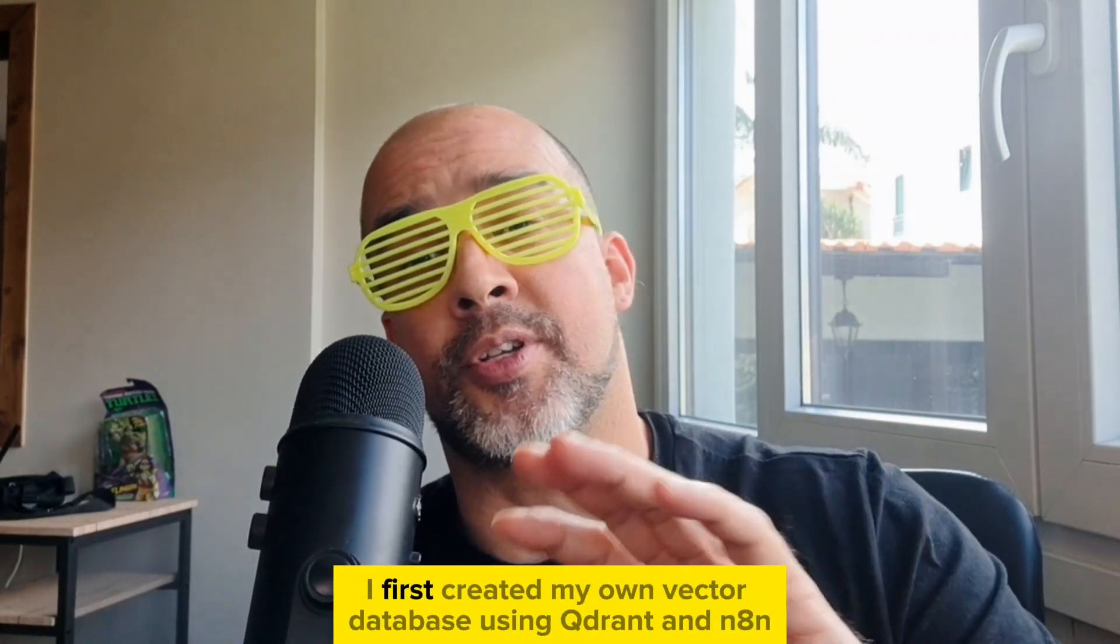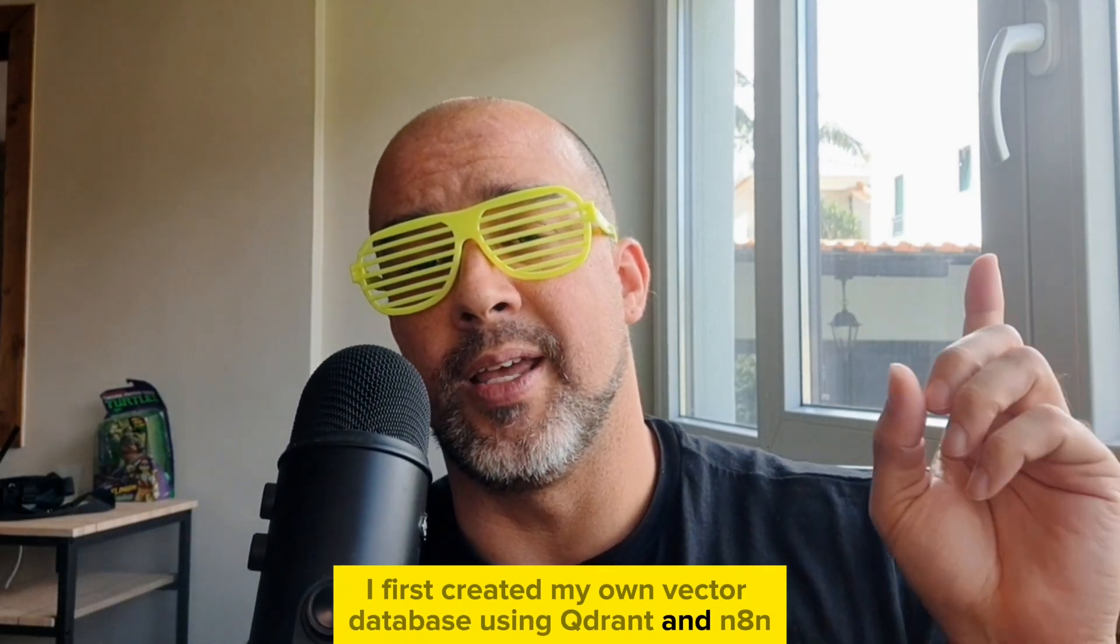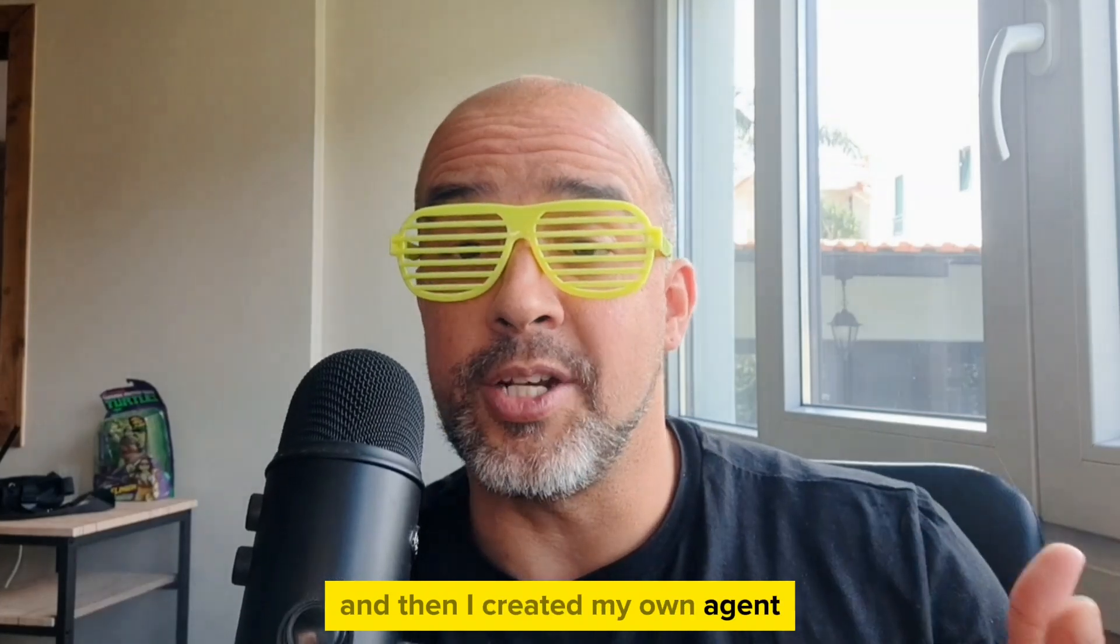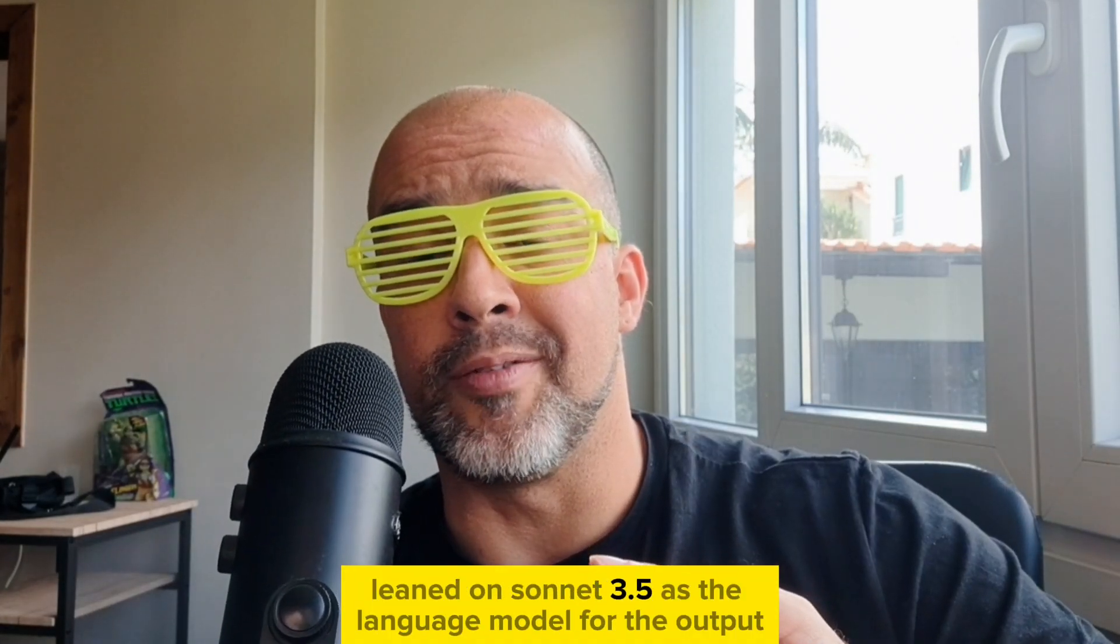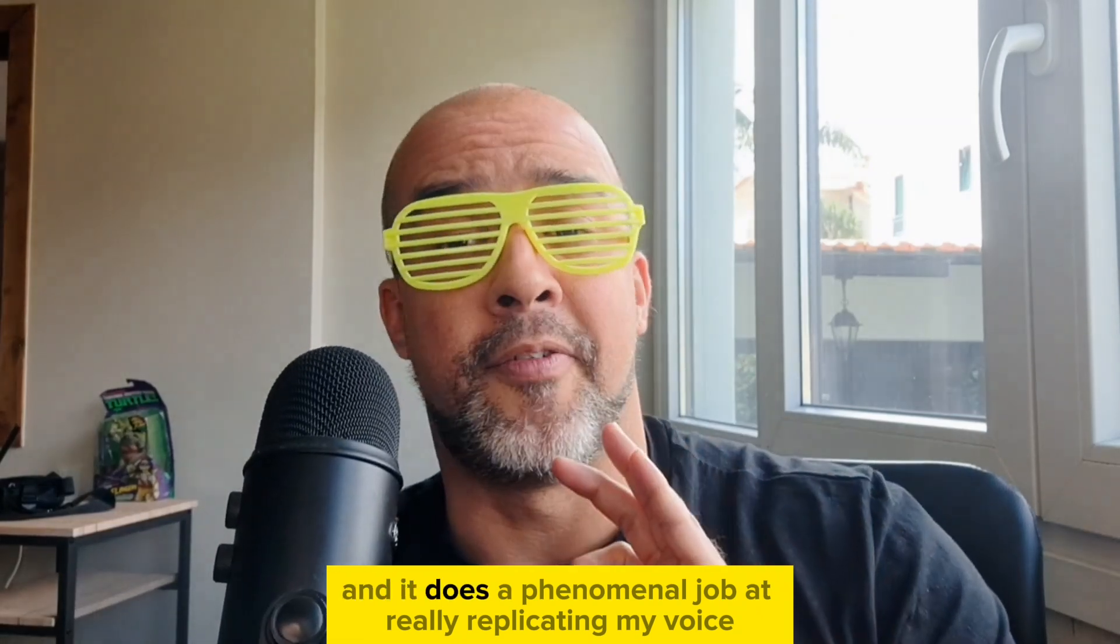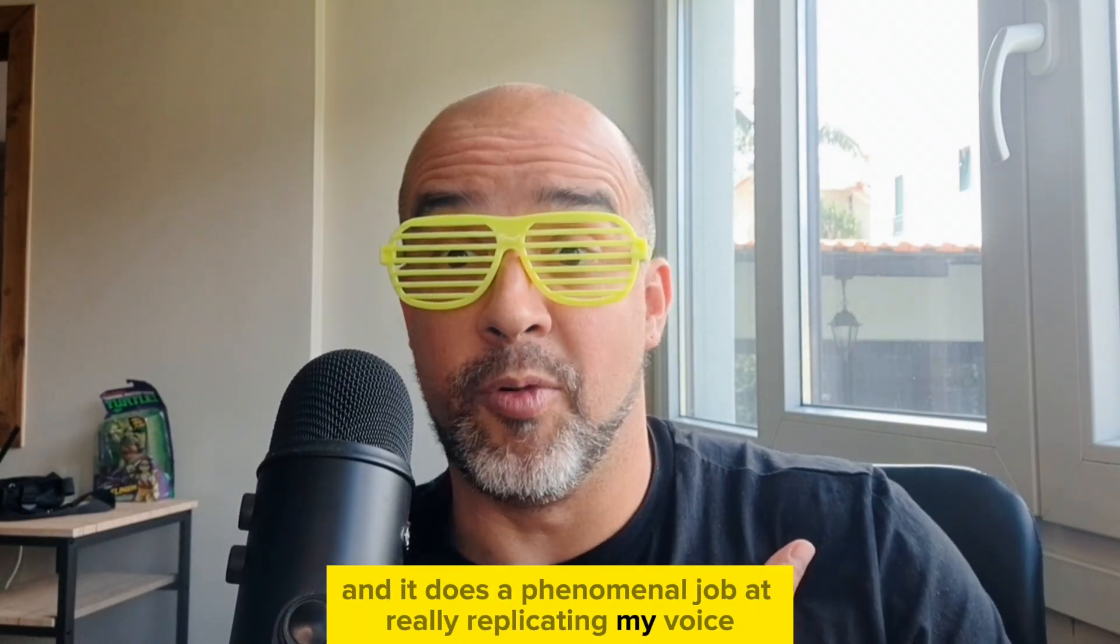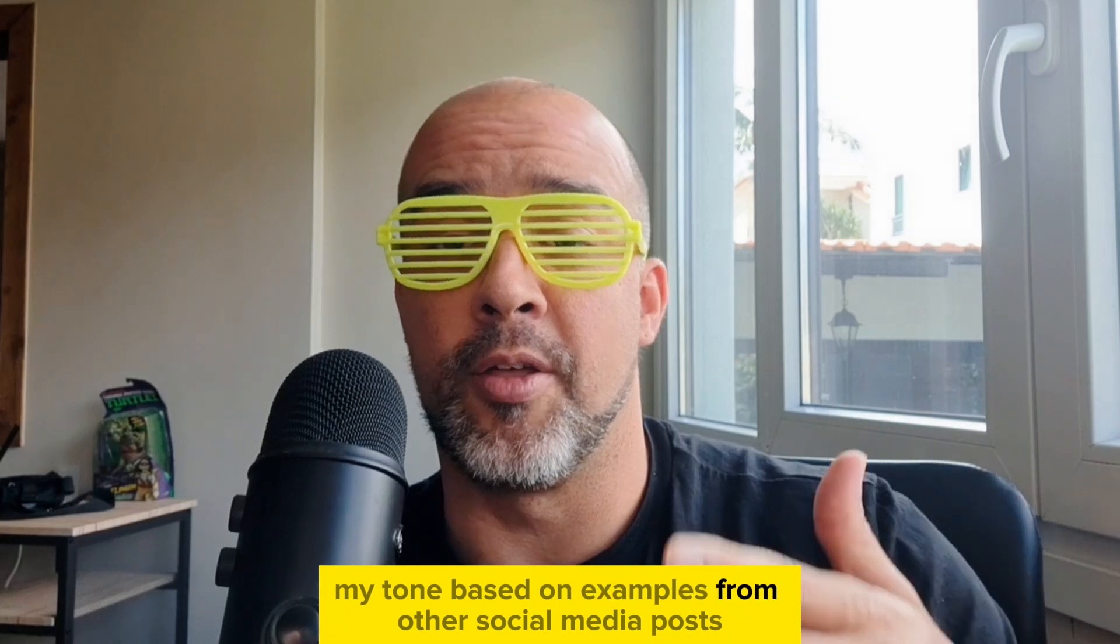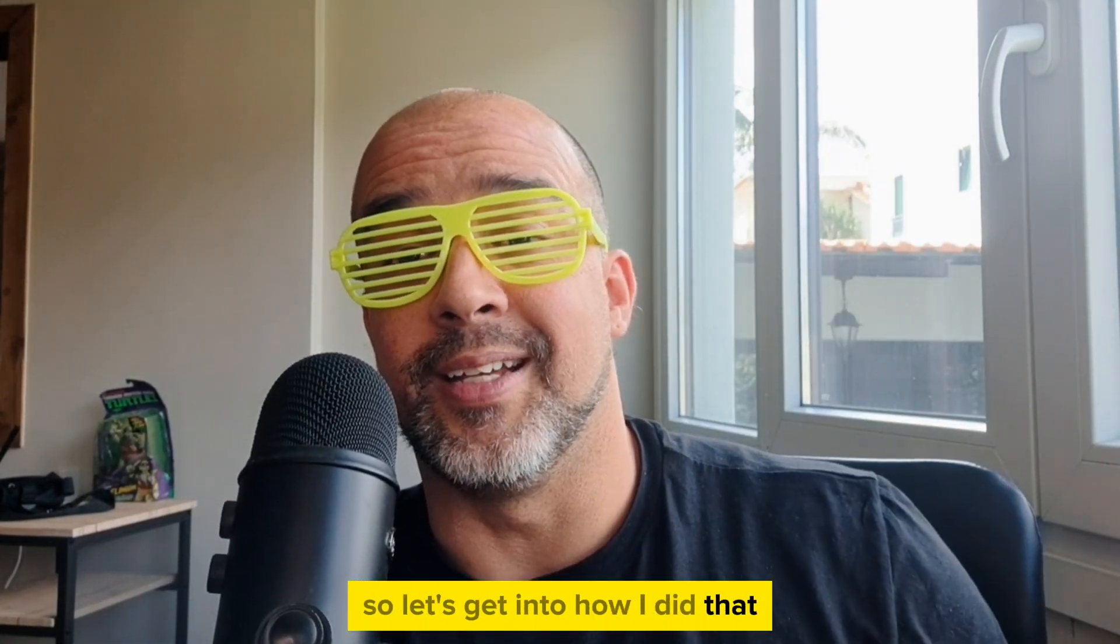I first created my own vector database using Qdrant and N8n, and then I created my own agent and this time leaned on Sonnet 3.5 as the language model for the output, and it does a phenomenal job at really replicating my voice, my tone, based on examples from other social media posts. So let's get into how I did that.